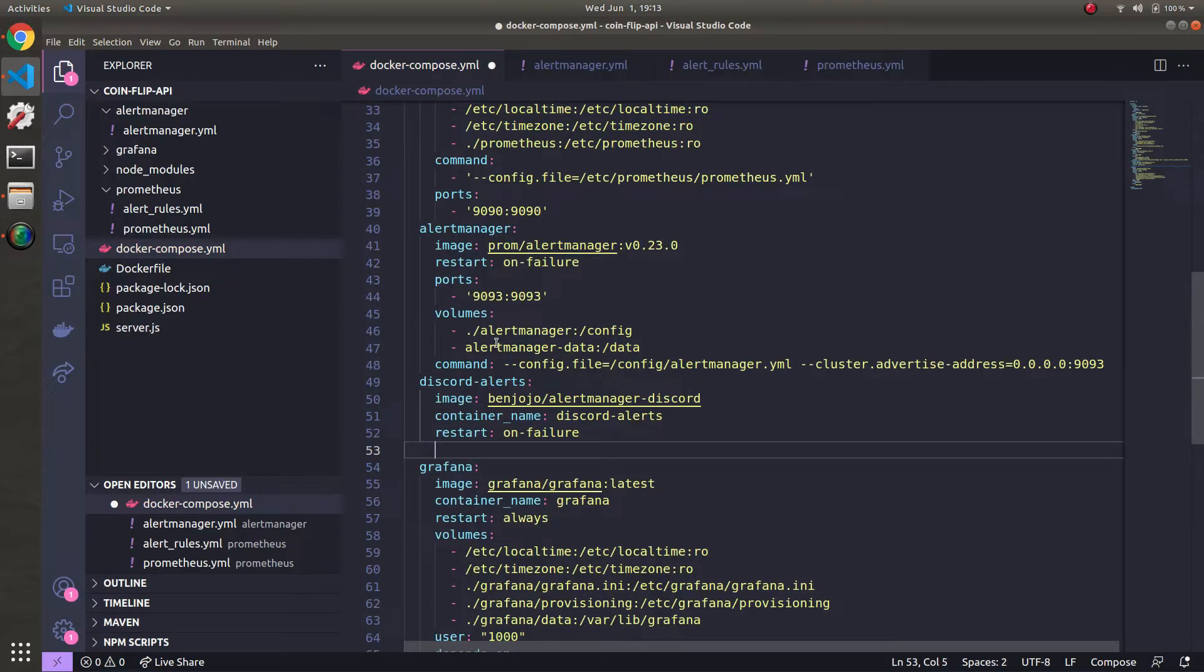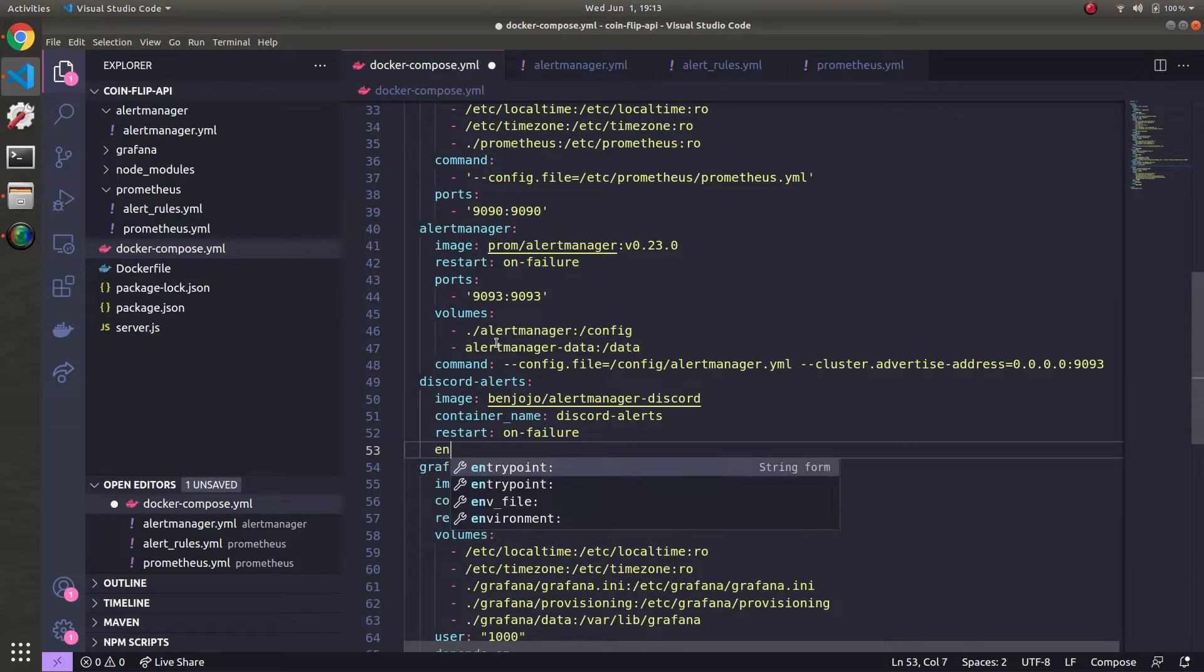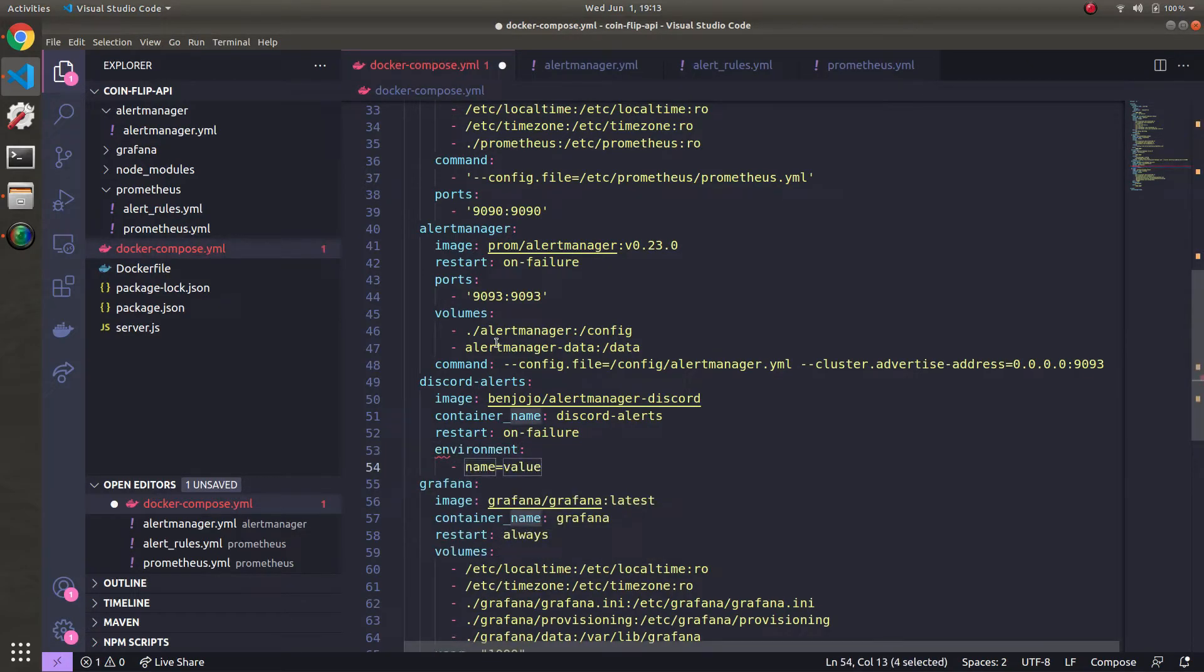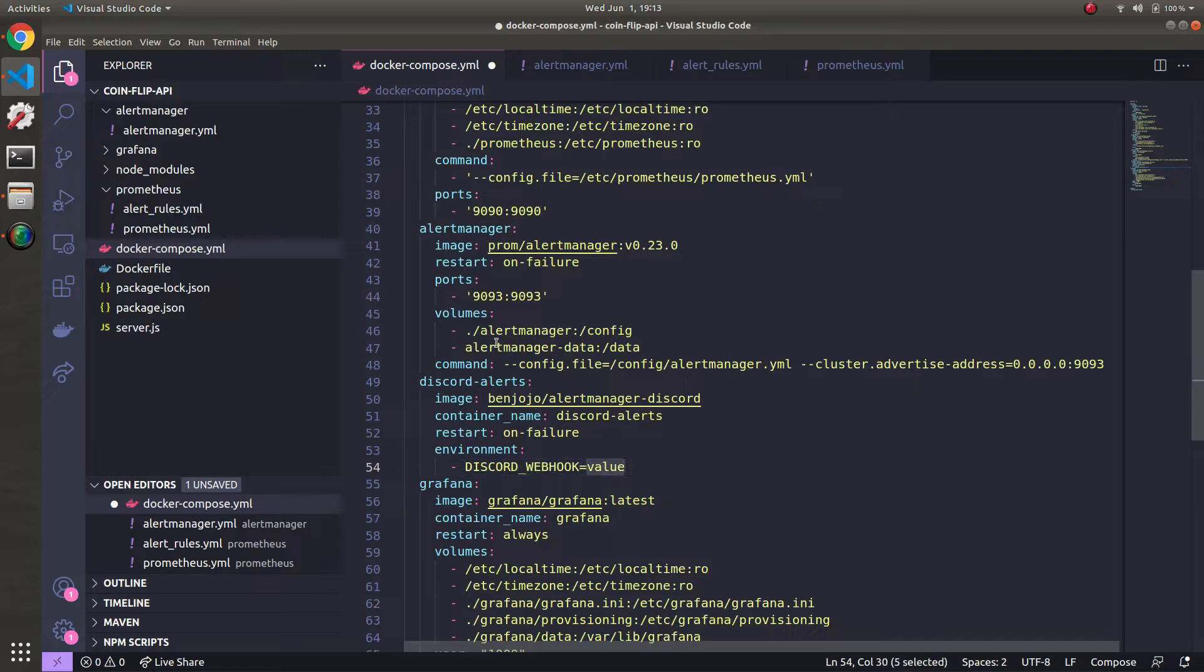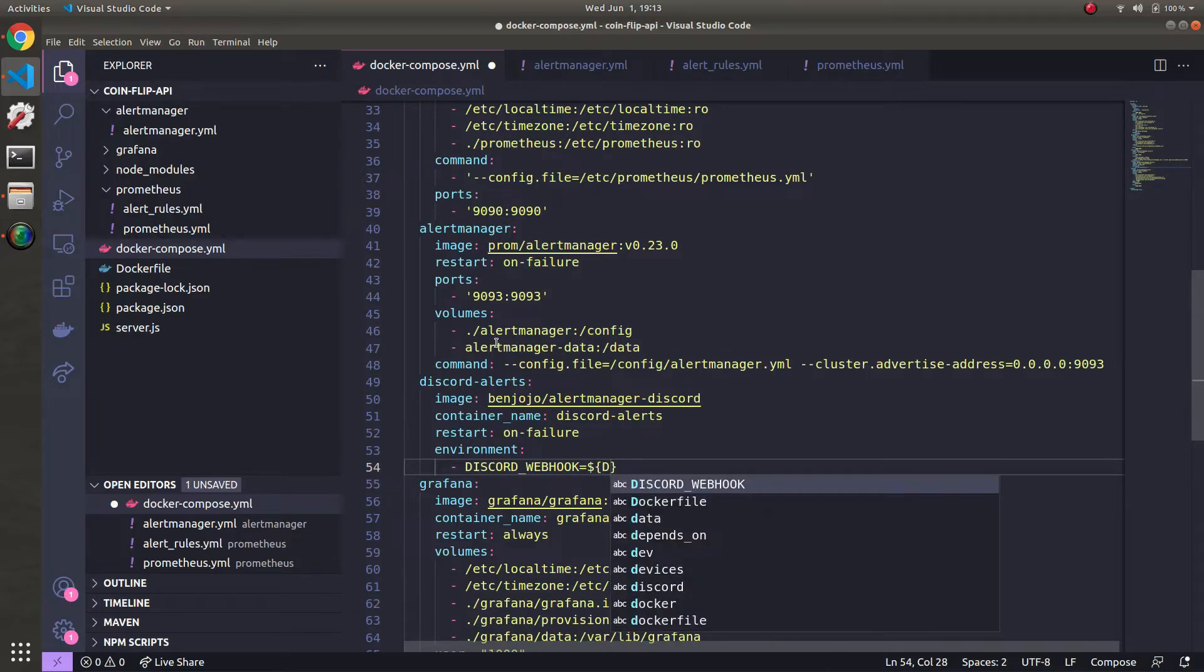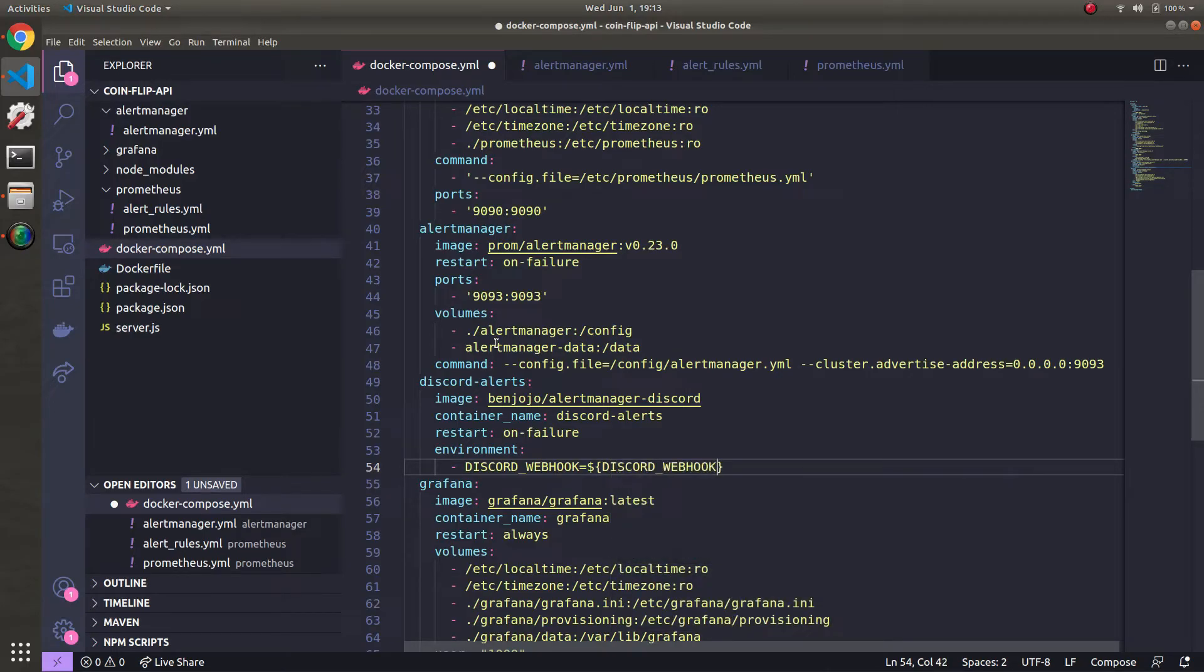And then now it's time to define the environment variable which will point the discord alert manager to our discord server. And right here we say discord webhook is equal to. And then this is your webhook API URL. But I'm not going to hard code it. Instead I'm going to do an environment variable. And then in a separate file I'm going to define it. So let's just call it discord webhook URL like so.